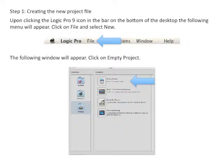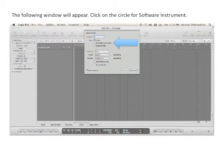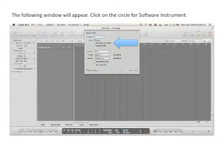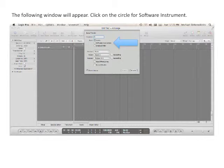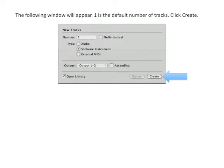The following window will appear. Click on Empty Project. Next, click on the circle for Software Instrument. One is the default number of tracks. Click Create.